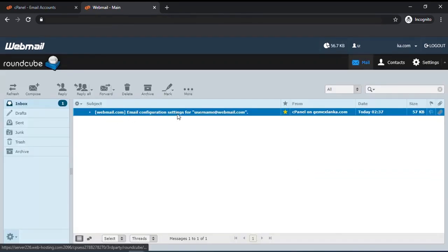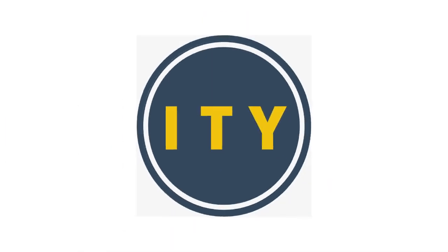Now you can check your email account through cPanel. Thanks for watching guys, subscribe to our YouTube channel to see more helpful videos.